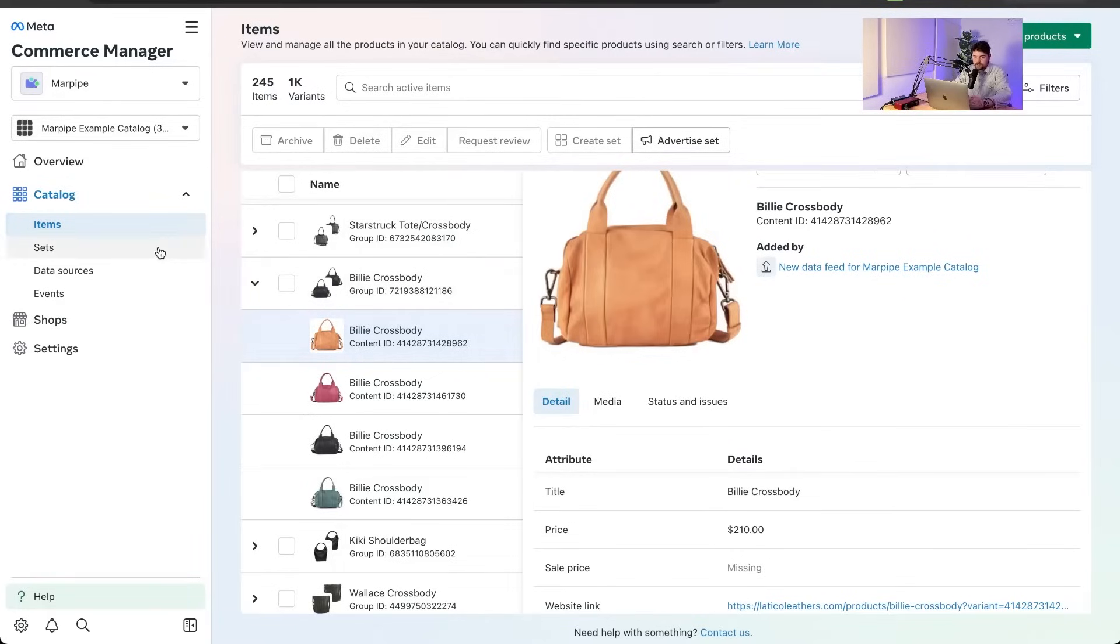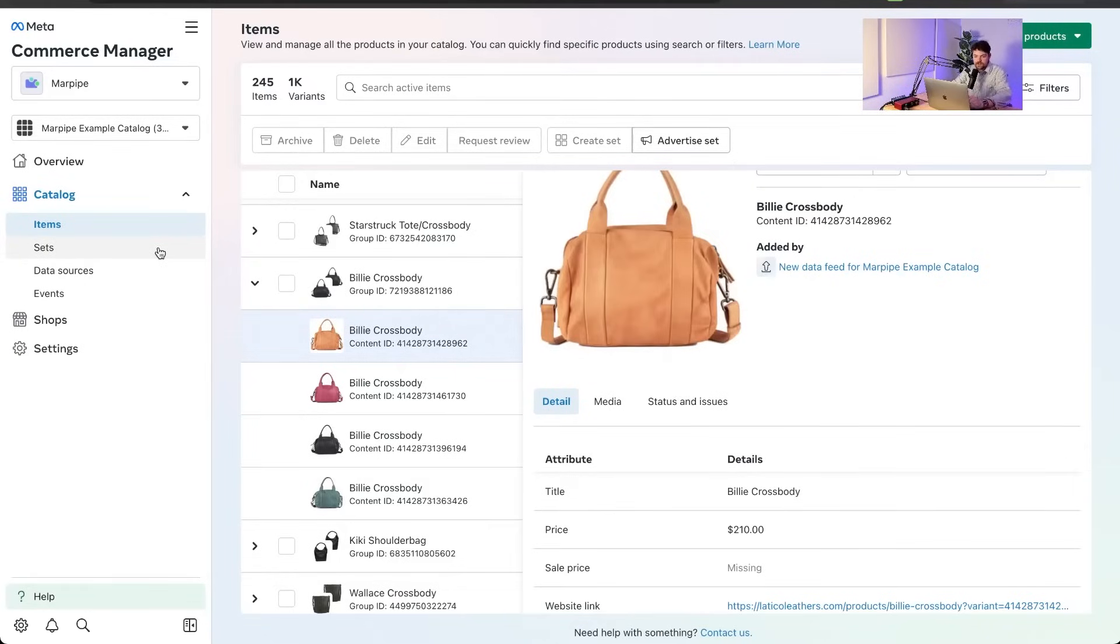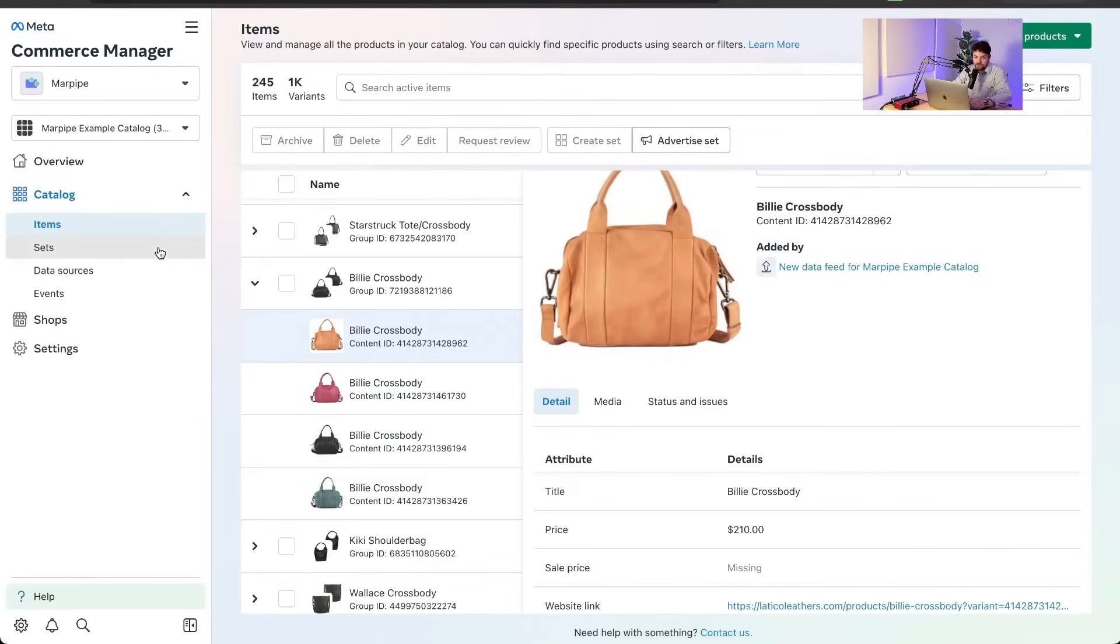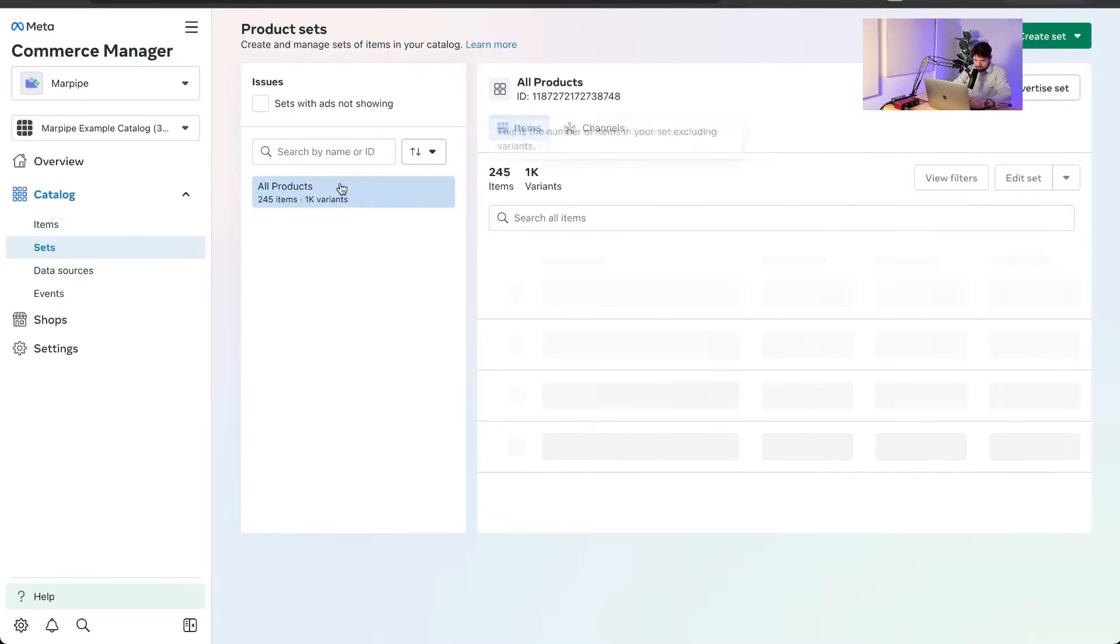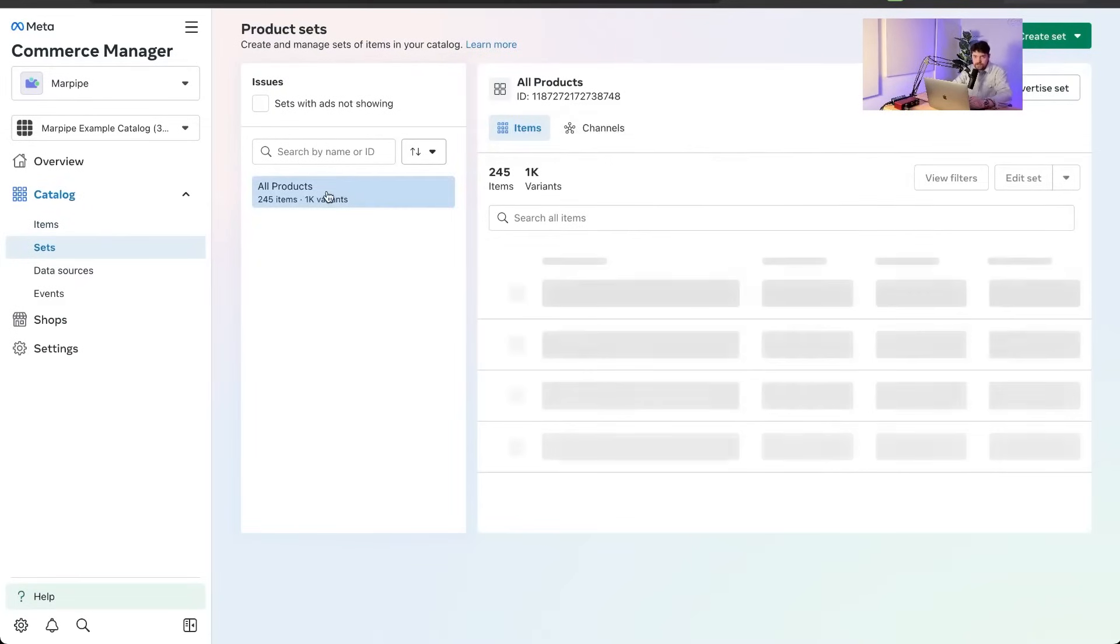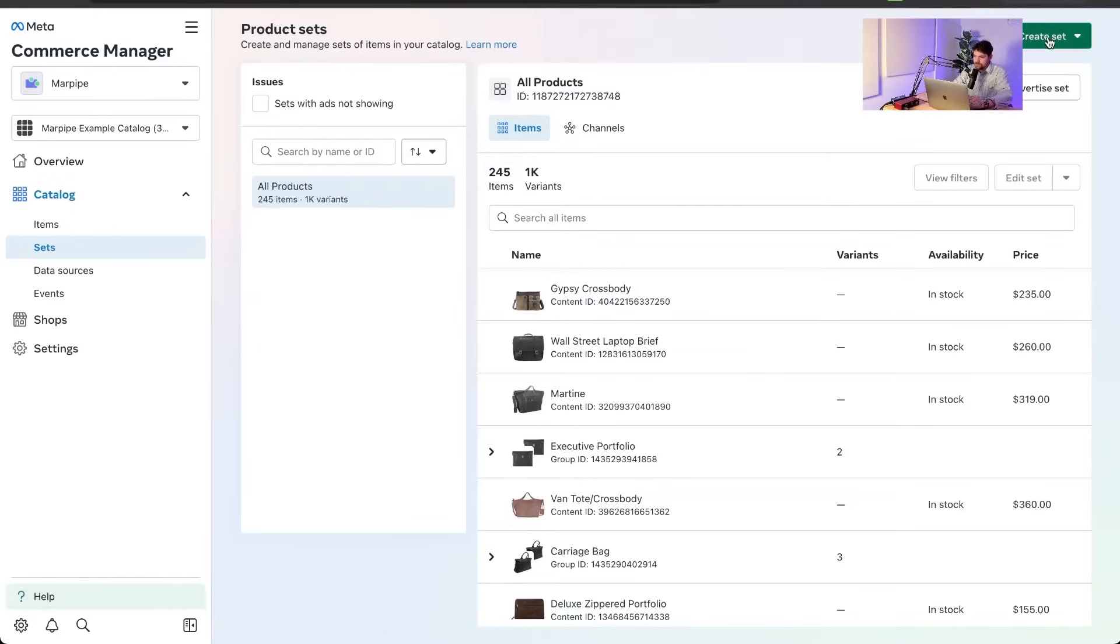But you know, what if we want to group these products into different groups and advertise them as groups instead of just letting meta decide whatever, whichever products they want to use? That is what we need product sets for. So we're going to click sets. We're going to go down here. And you see that one set is already there. All products. That's a set. And that's going to be the default set when you make a new ad. But we can make a new one. Let's go to create set.